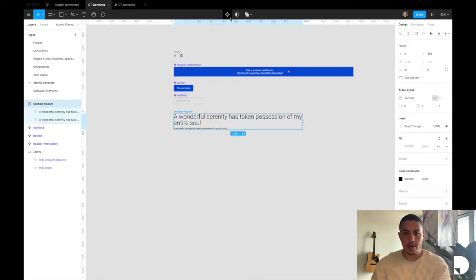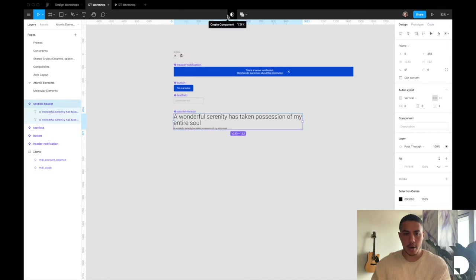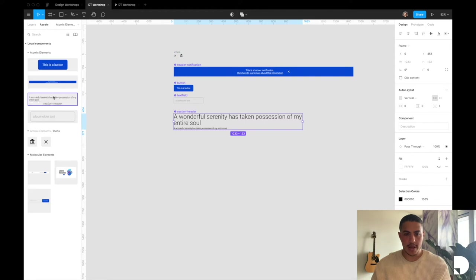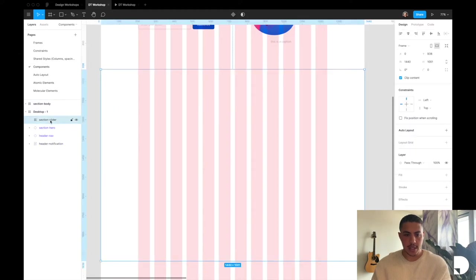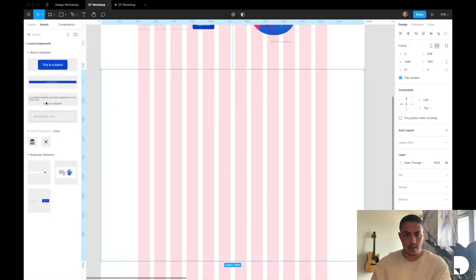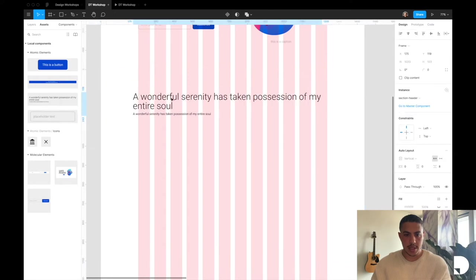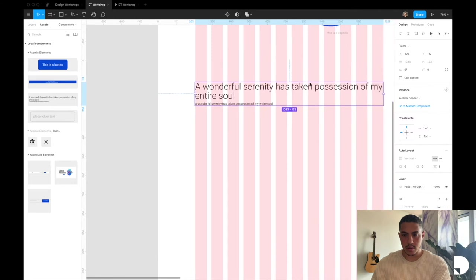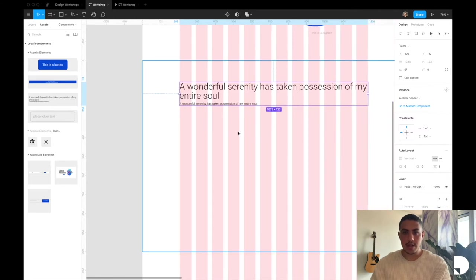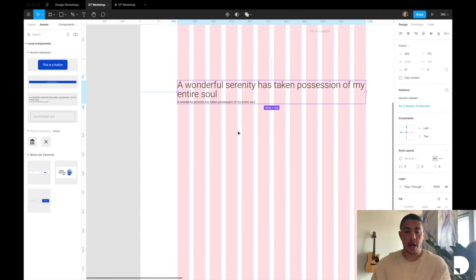Now all that's left is to turn this into a reusable component. I'm going to cut my header and paste it into my atomic elements, then go to the top toolbar and click 'create component'. Now if you go to your assets tab, you'll notice you have a section header. So let's go back to our desktop frame, and inside our section slider frame I'm going to drag and drop this section header in.